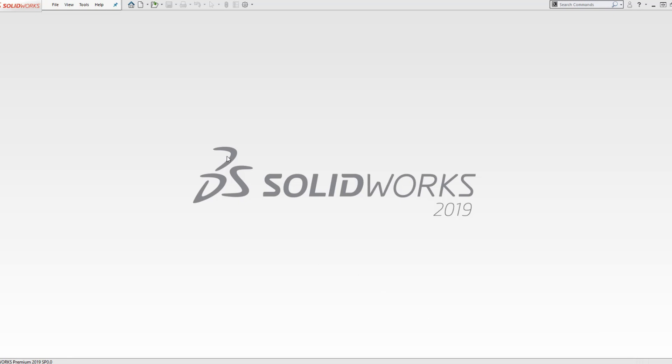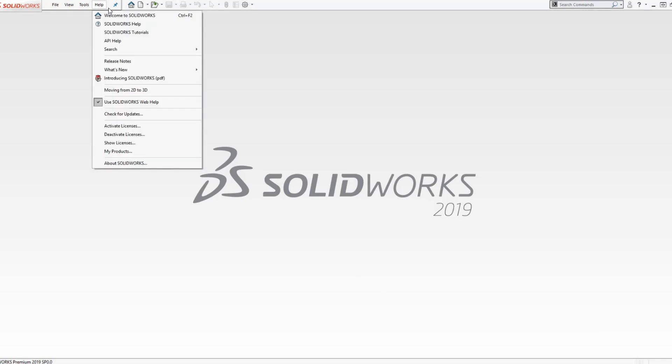Open SolidWorks and select Help. This will create a drop-down menu. We will select Deactivate License. If you are using SolidWorks 2015, or an older version, select Transfer License.